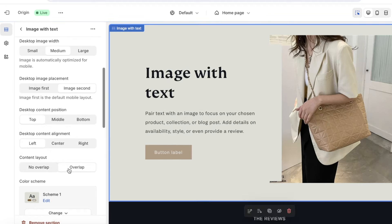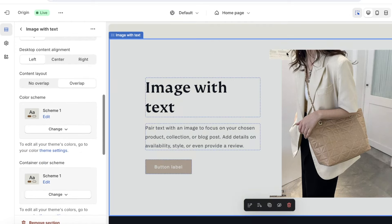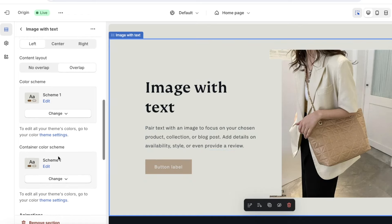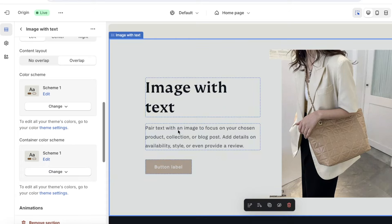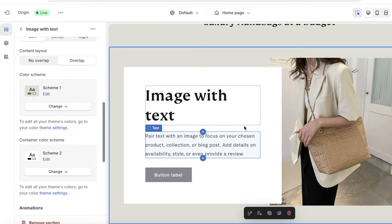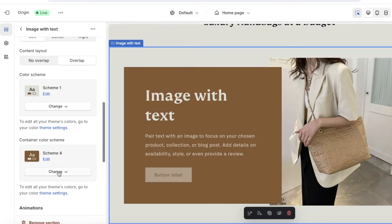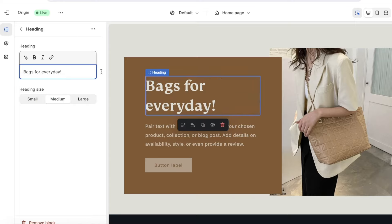You can also choose to overlap the content a little and change the color scheme. The scheme one is applied throughout the section, while the second color scheme is applied to the container box holding your text. To add more contrast, click on Change and select a different color scheme for the container box — this gives a more distinctive look. Once you've changed the color scheme, click on the text to edit it — for example, 'Bags for Every Day.'